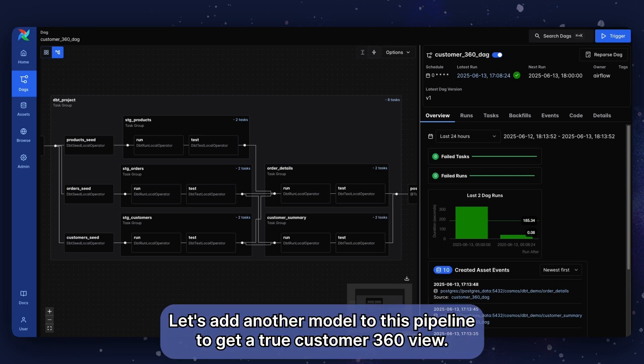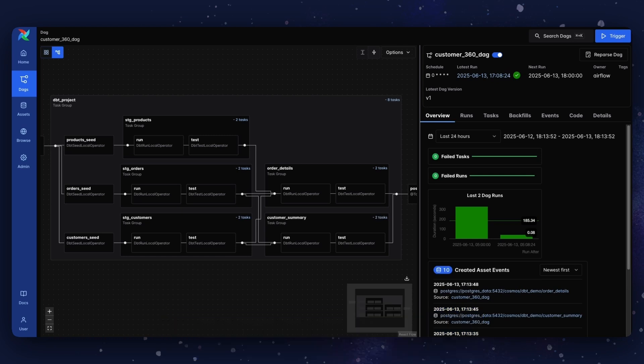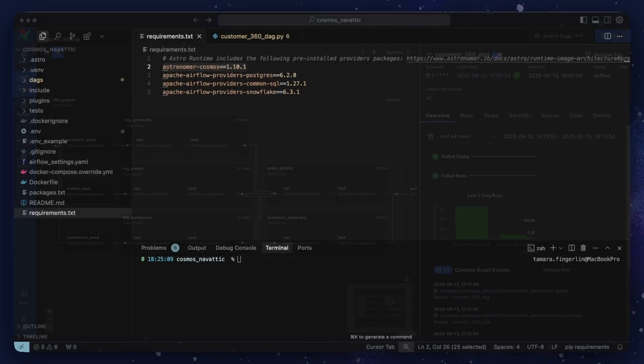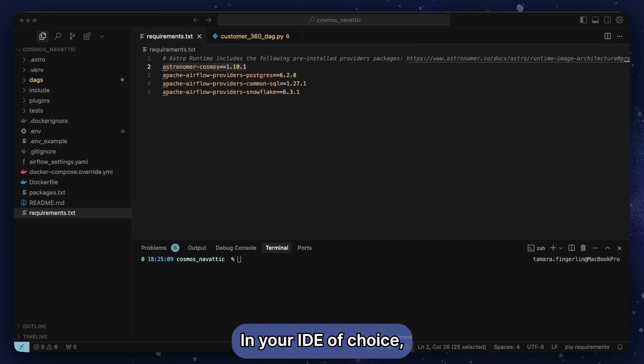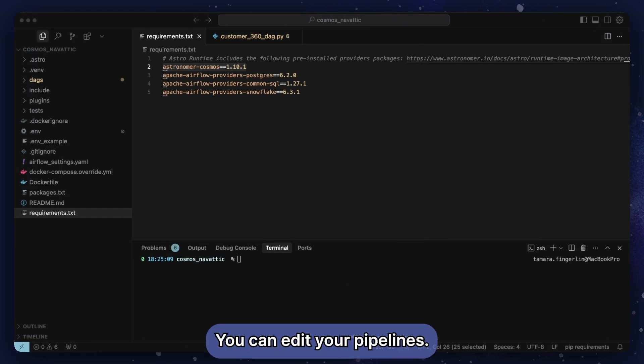Let's add another model to this pipeline to get a true customer 360 view. In your IDE of choice, I'm using Cursor here, you can edit your pipelines.